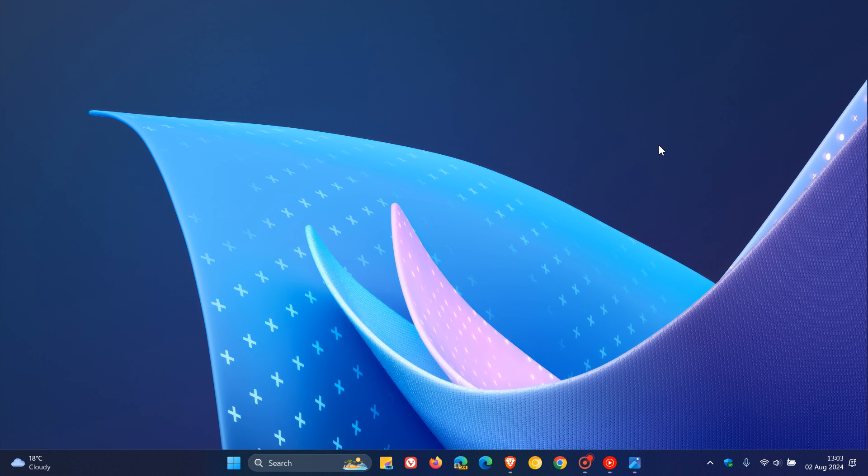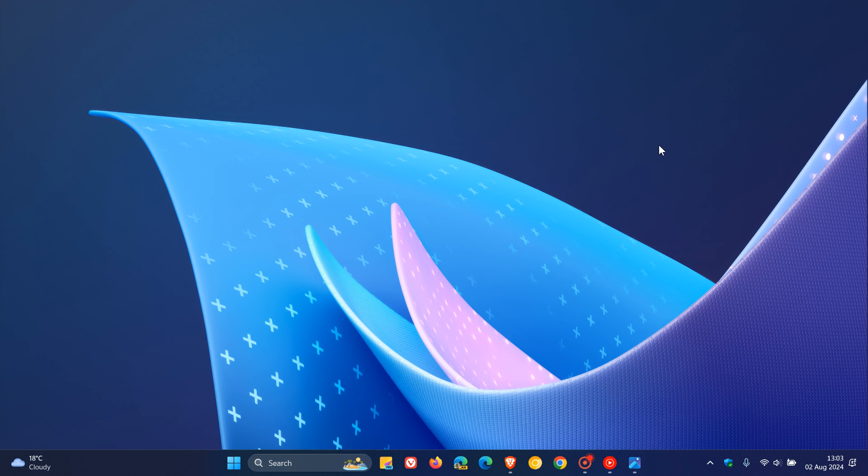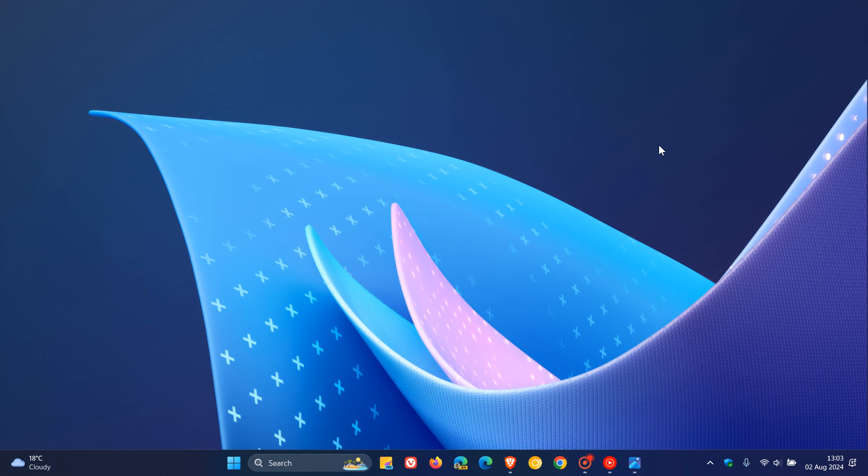Back at the beginning of April this year, I posted a video letting you know that if you're using Start All Back, which is a UI customization tool for Windows, Microsoft could block upgrades to Windows 11 24H2, which is this year's annual feature update, if Start All Back is installed. I'll leave a link to that video down below.